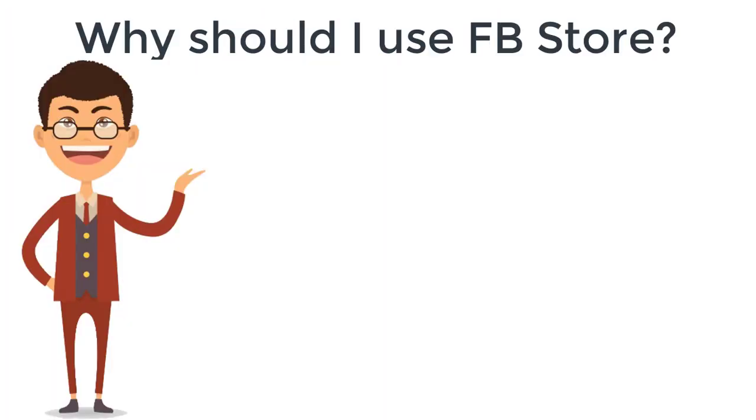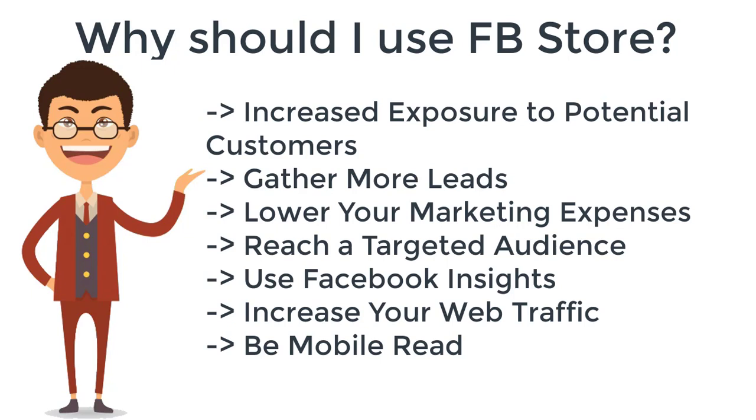Why should I use FB Store? Increased exposure to potential customers, gather more leads, lower your marketing expenses, reach a targeted audience, use Facebook Insights, increase web traffic, and be mobile ready.